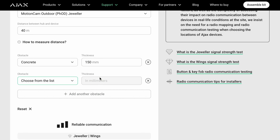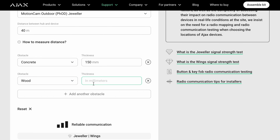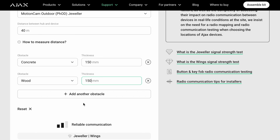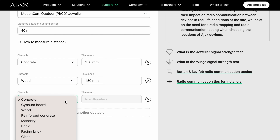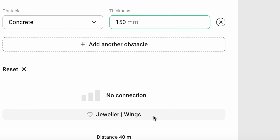Now I'll add another wall for testing purposes — a wooden wall, same thickness of 150mm. As you can see, I just lost a bar on my communication, so it's not optimal to place the Motion Cam Outdoor behind those two walls at that thickness. Adding yet another concrete wall at 150mm — and boom, no connection. So with that third wall added we have no connection at all.